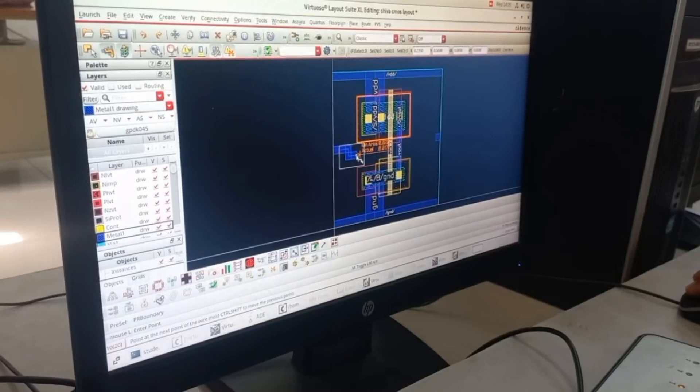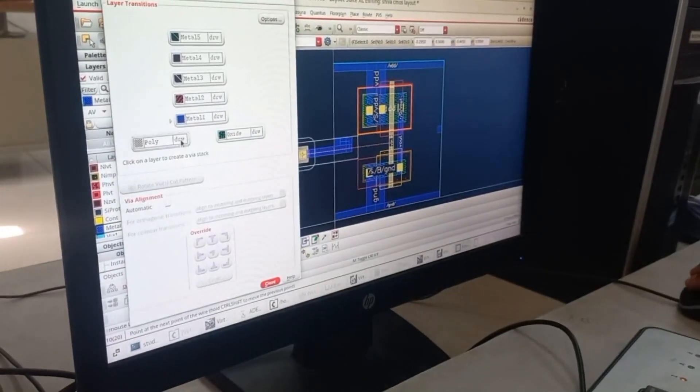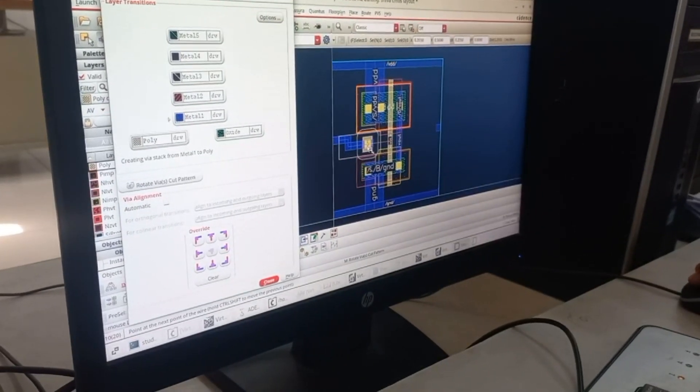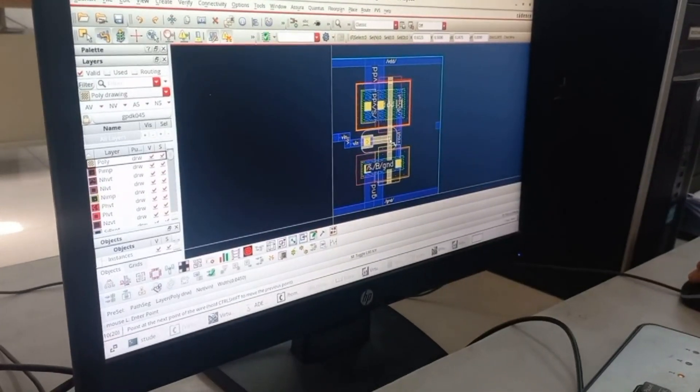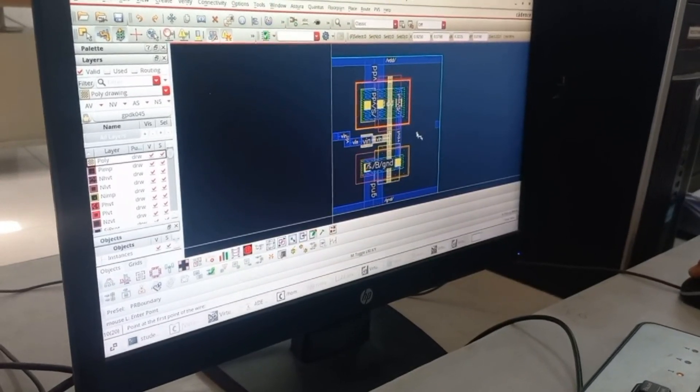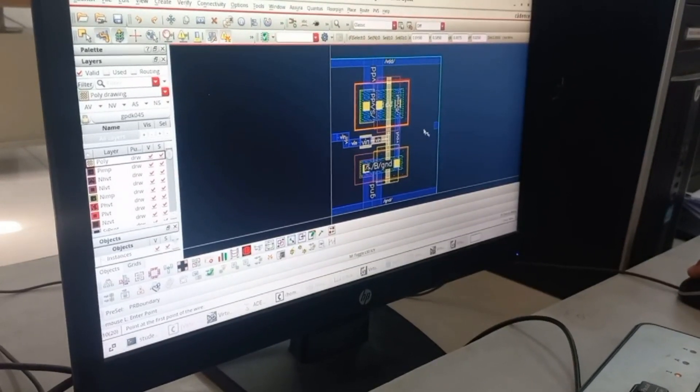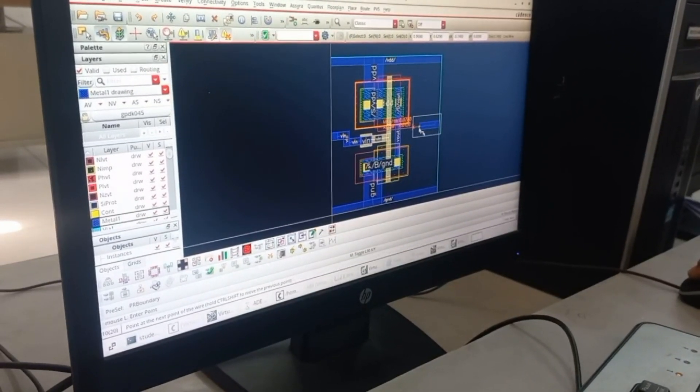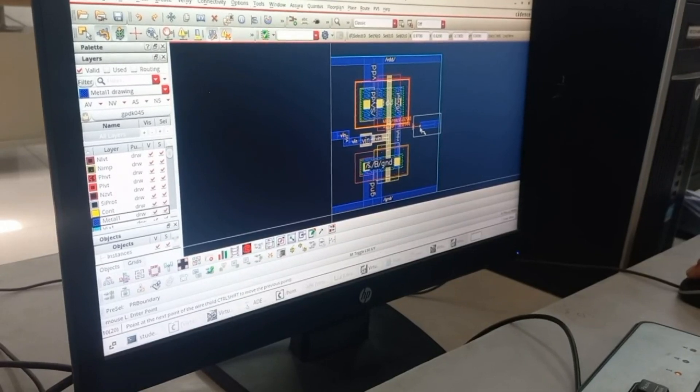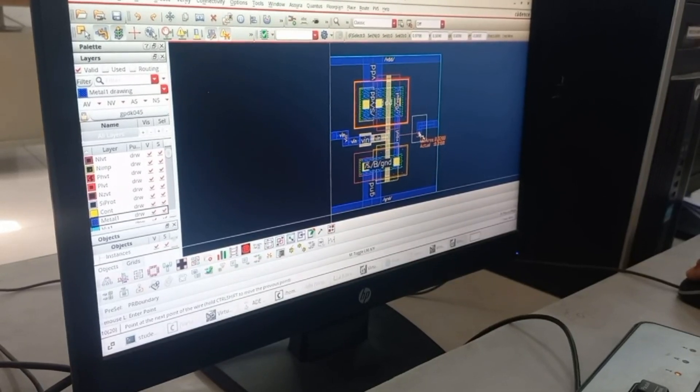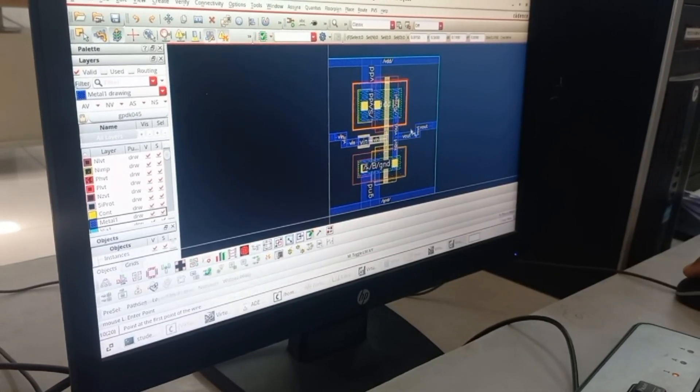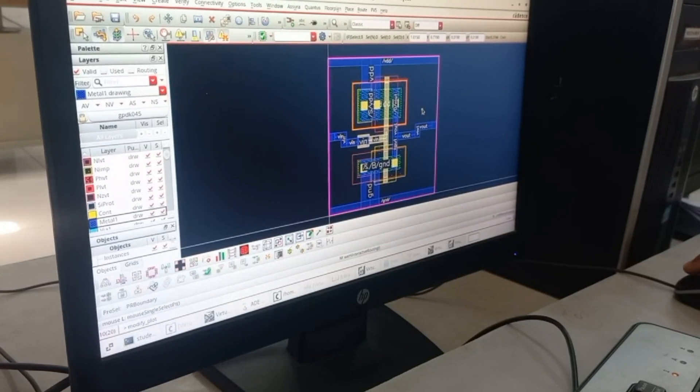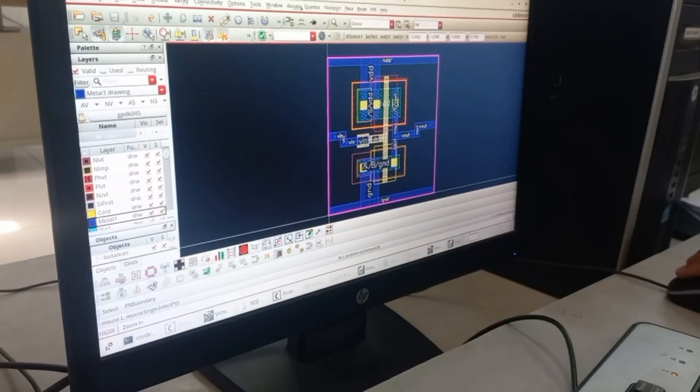Now when you are connecting the Vin pin, you need a via. Press paste and click on poly, place the wire, and then go to connect to poly. From Vout you can directly connect that pin. Click, go, come down and connect to the Vout.